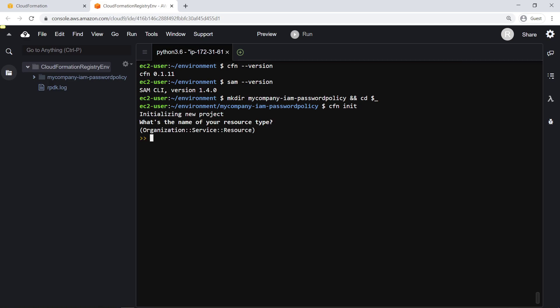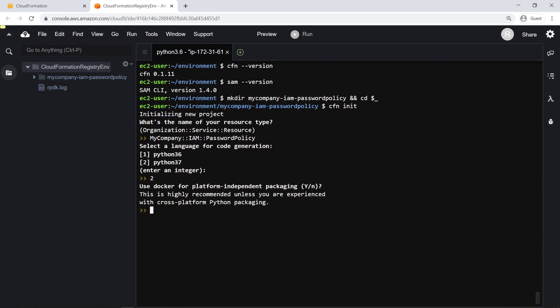For the purposes of this example, we'll create a resource type to implement logic for the provisioning of a password policy resource. Let's implement the provisioning logic in Python 3.7. We'll follow the recommendation to use Docker for packaging the provisioning logic.